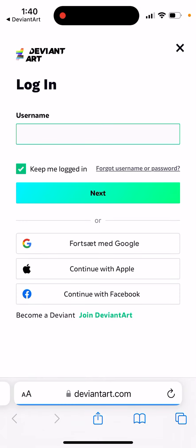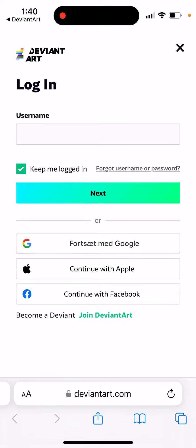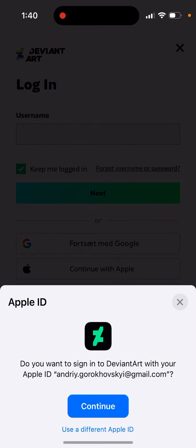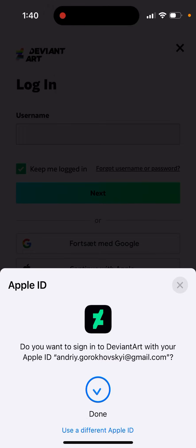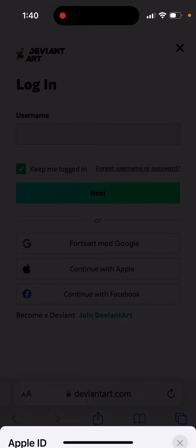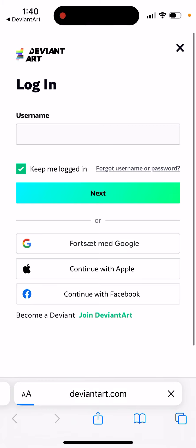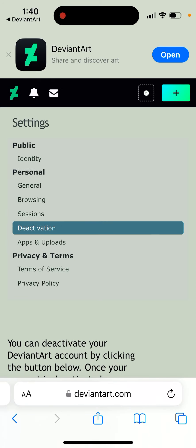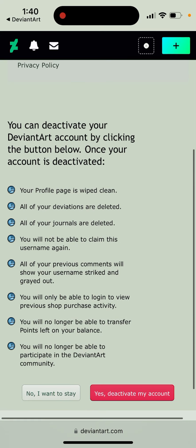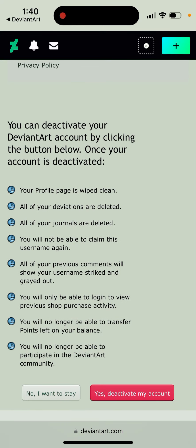Then tap 'Deactivate My Account'. Unfortunately, you need to log in to your account again, but now on the web, which is a bit annoying. Then here you can see the deactivation section.